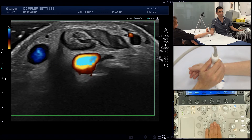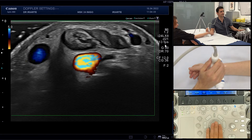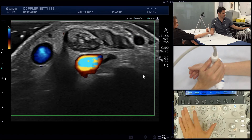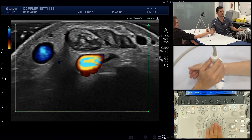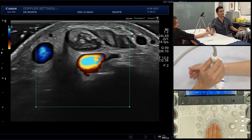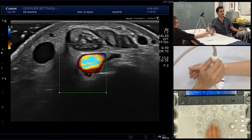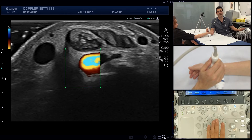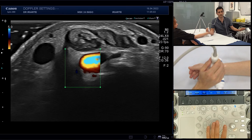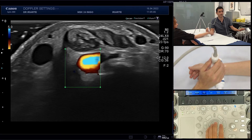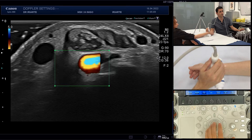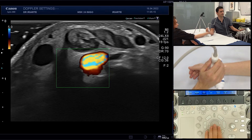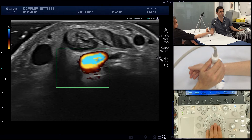With a huge Doppler box we see 13 frames per second, and as the Doppler box becomes smaller, you see the frames increasing — 16, 19, and 23 frames per second. So the ideal Doppler box must be just the size you want to analyze and no more, because we can only see the flow inside the box.